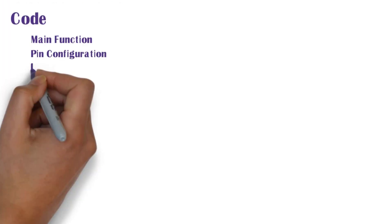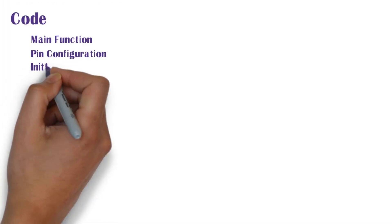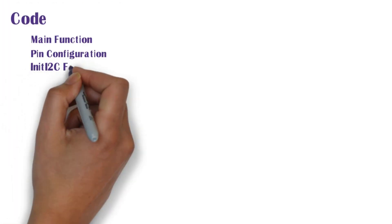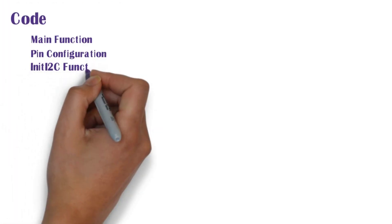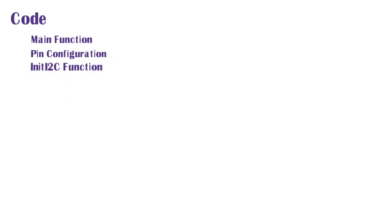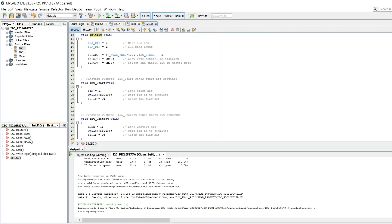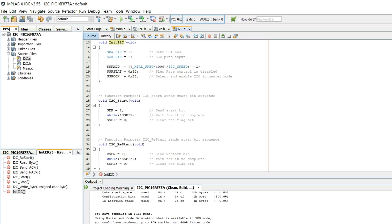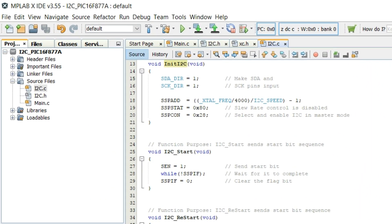Next we shall move to init I2C function. In init I2C function firstly SDA and SCK pins are made inputs.